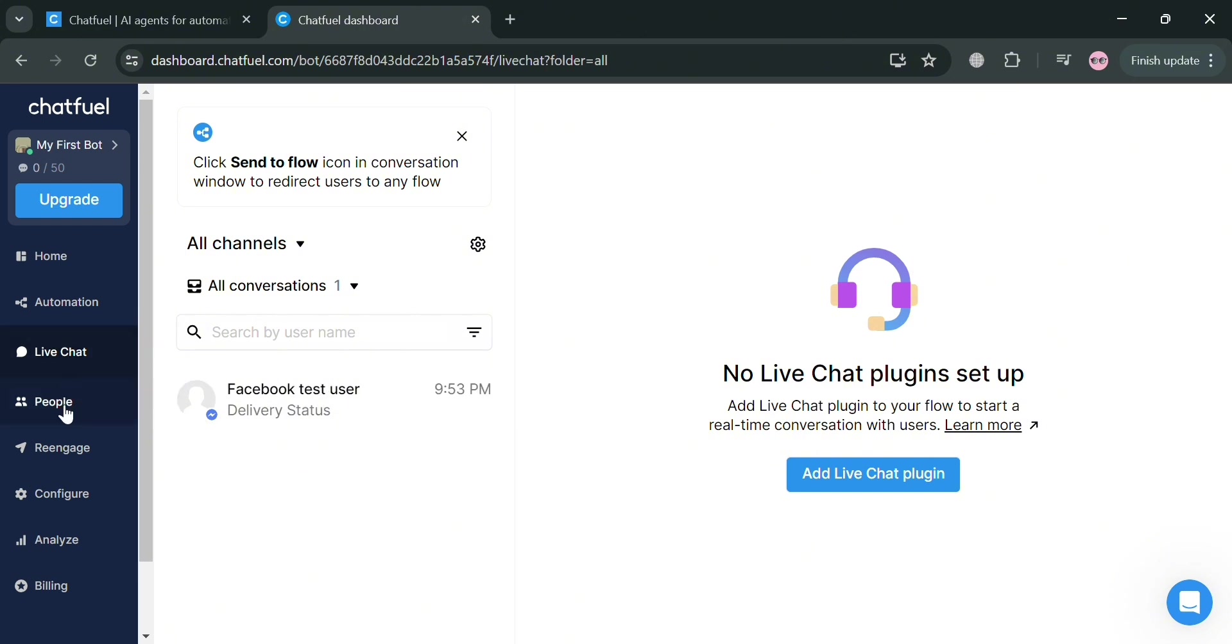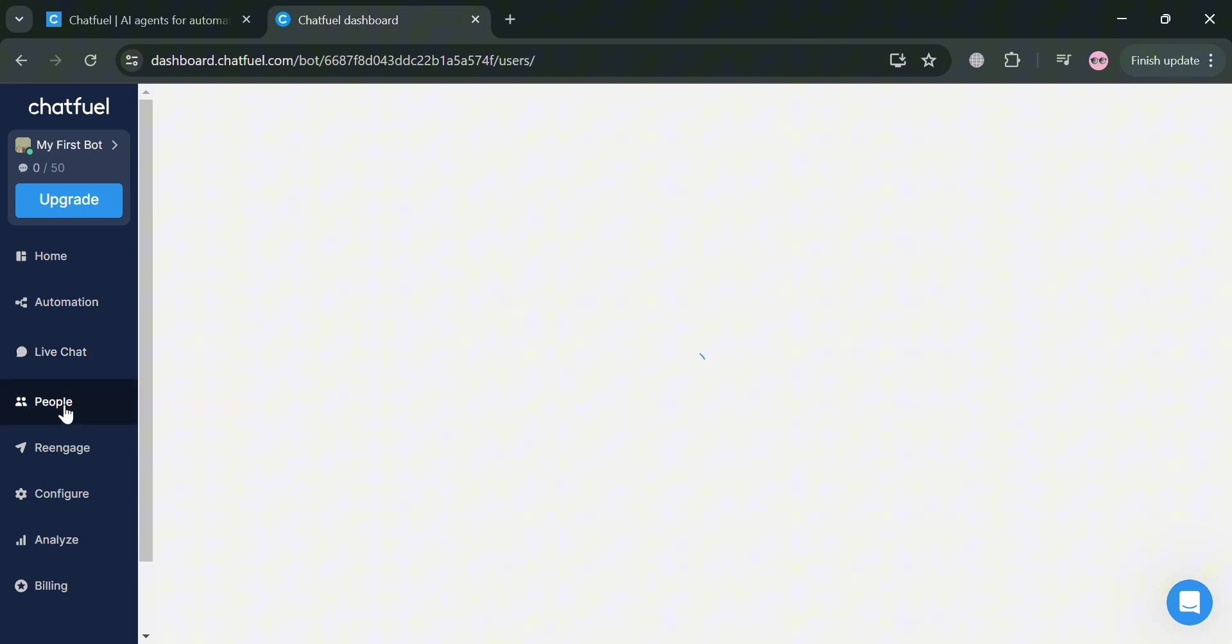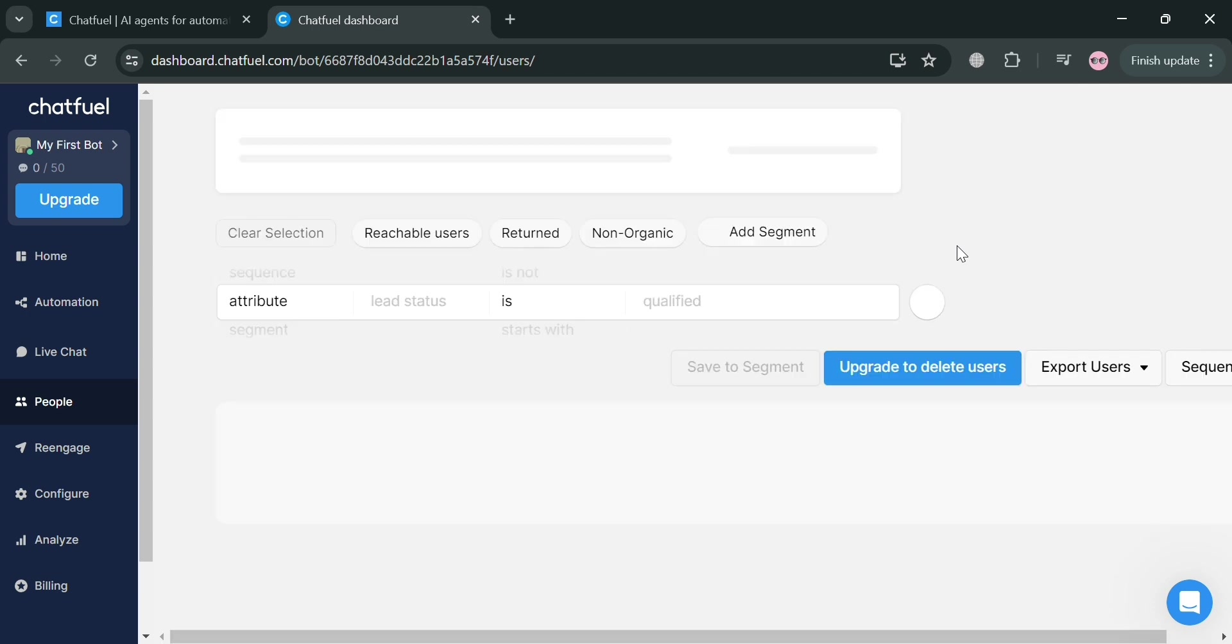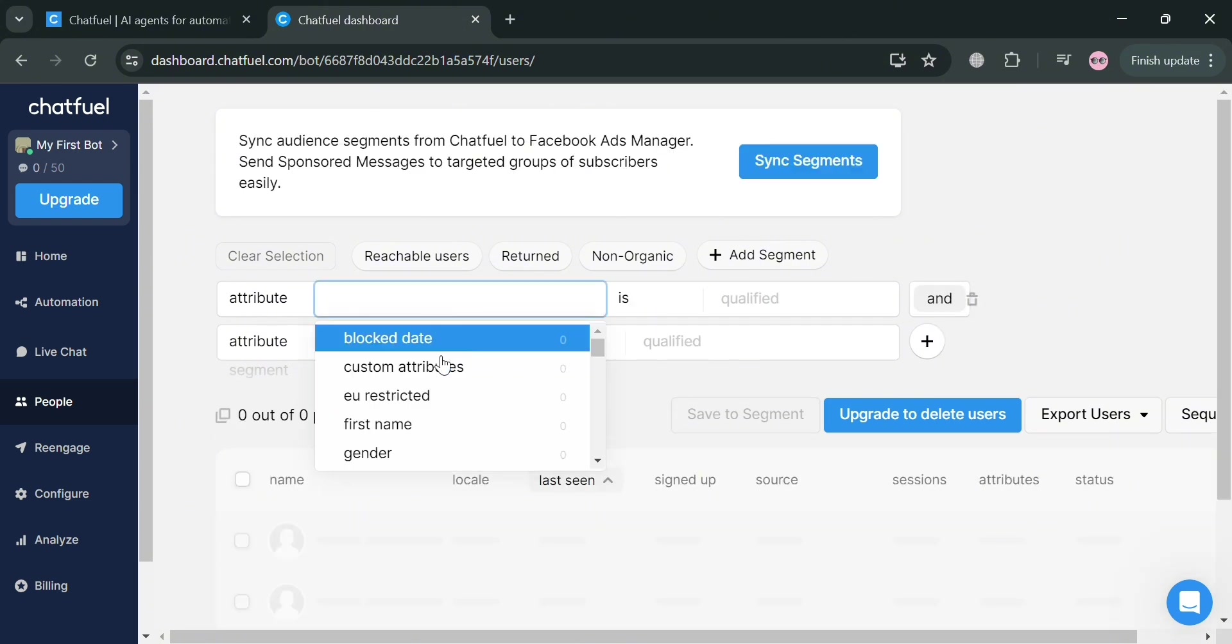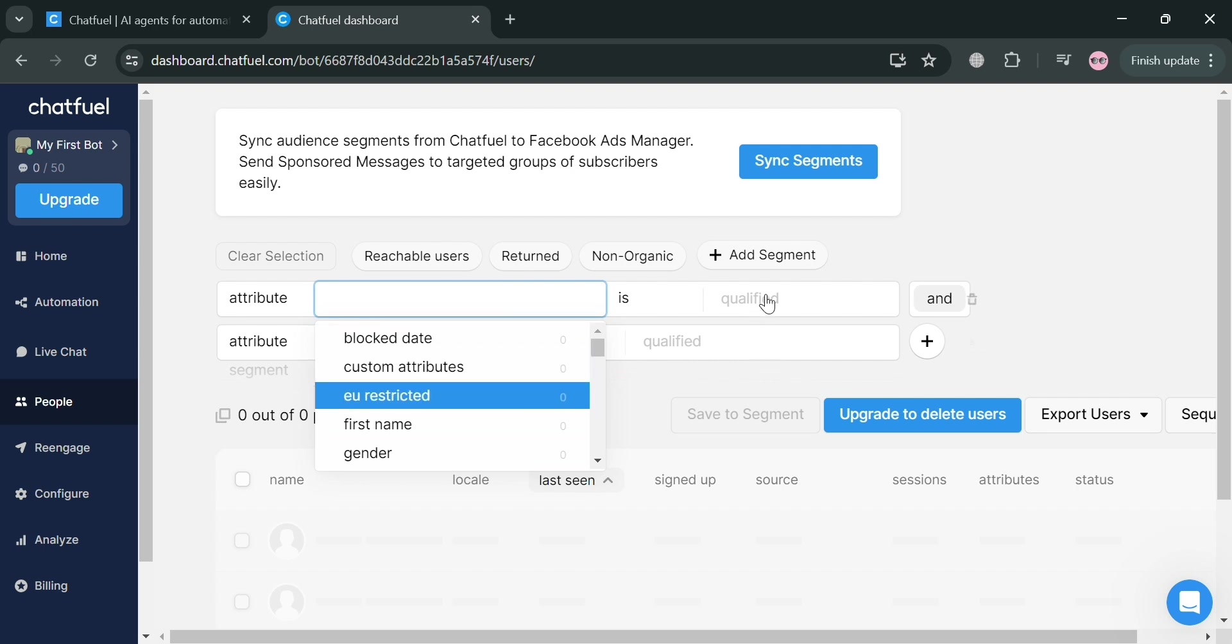Moving on, aside from live chat, we could also navigate here to people, which allows you to identify and segment the users who have interacted with your Chatfuel chatbot. You can view details about each user, such as their name, location, and conversation history. As you can see, you could also add your segment if you wanted to, by creating your condition.